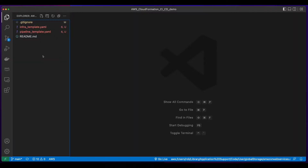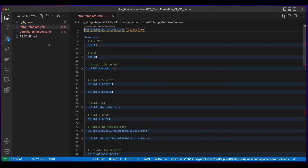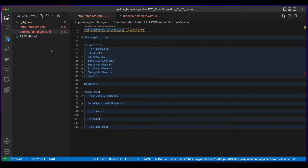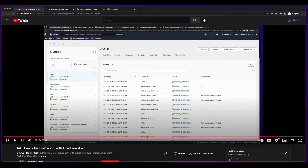To get started, I have two CloudFormation YAML templates: one for the VPC and one for the CodePipeline. Since this video is on CI/CD, I'll focus on the pipeline template with a brief overview of the VPC template. If you'd like an in-depth look at the VPC template, I have a video on building a VPC with CloudFormation that I'll link to in the description below.